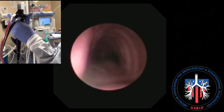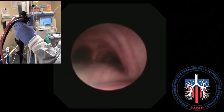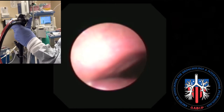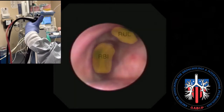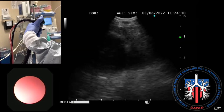Station 4R is identified by advancing the EBUS scope into the distal trachea towards the right main stem bronchus, identifying the right upper lobe and right bronchus intermedius. The scope is then flexed to identify the azygous vein.